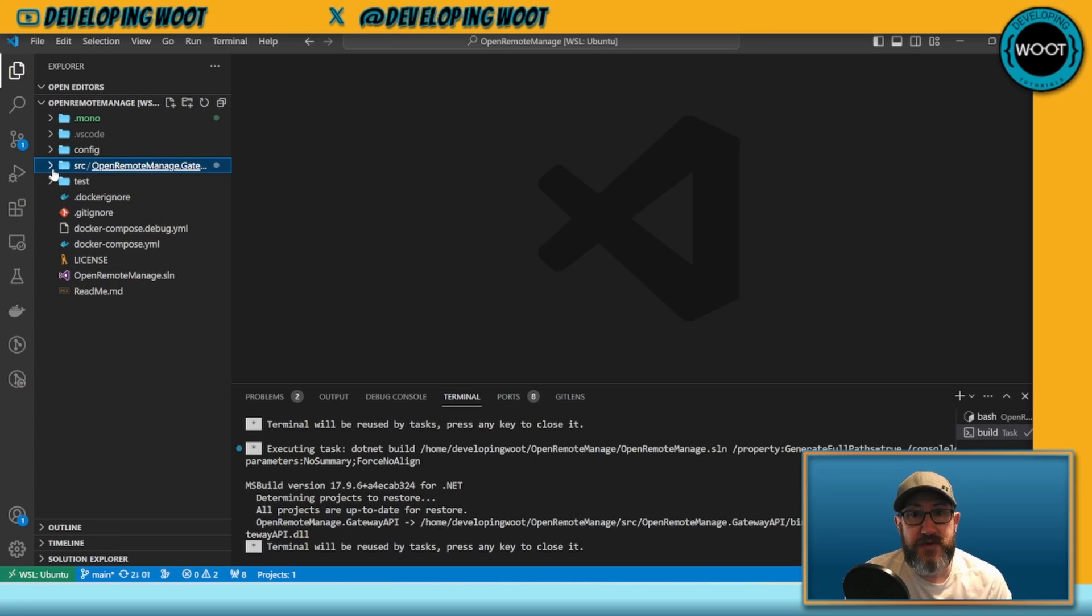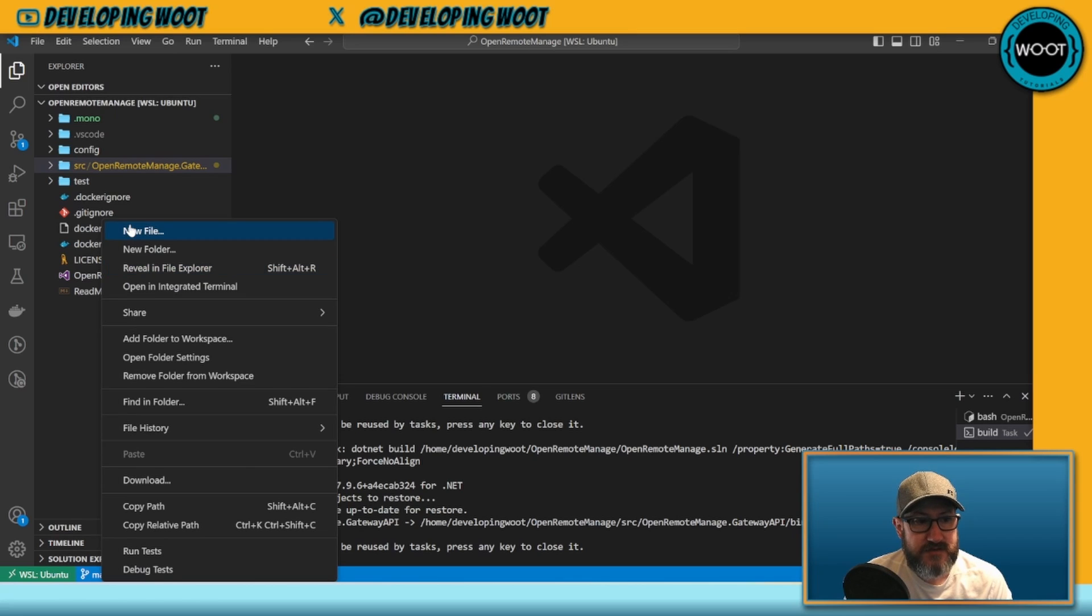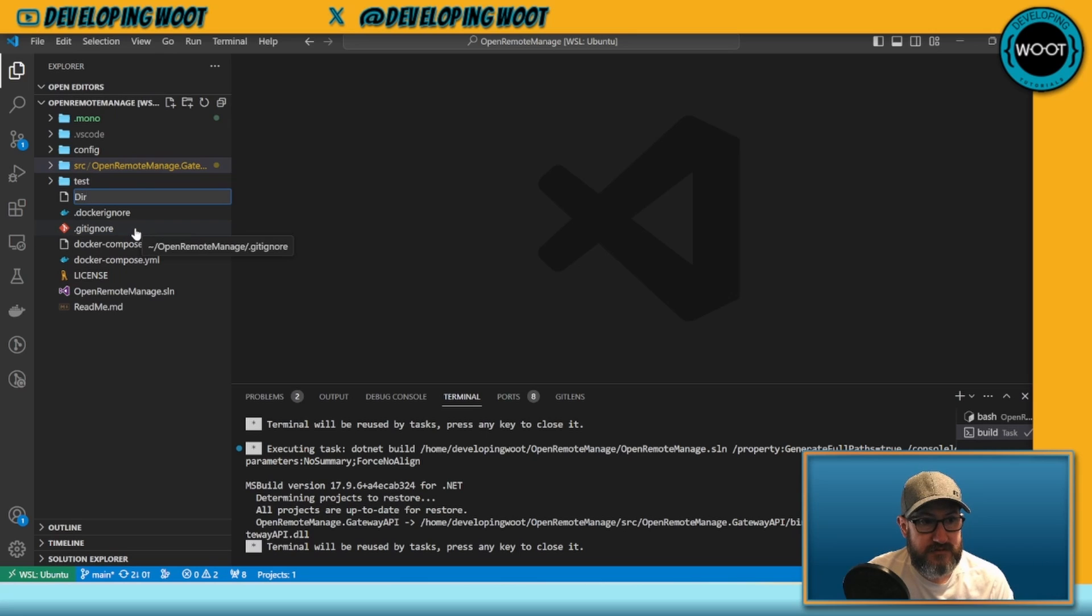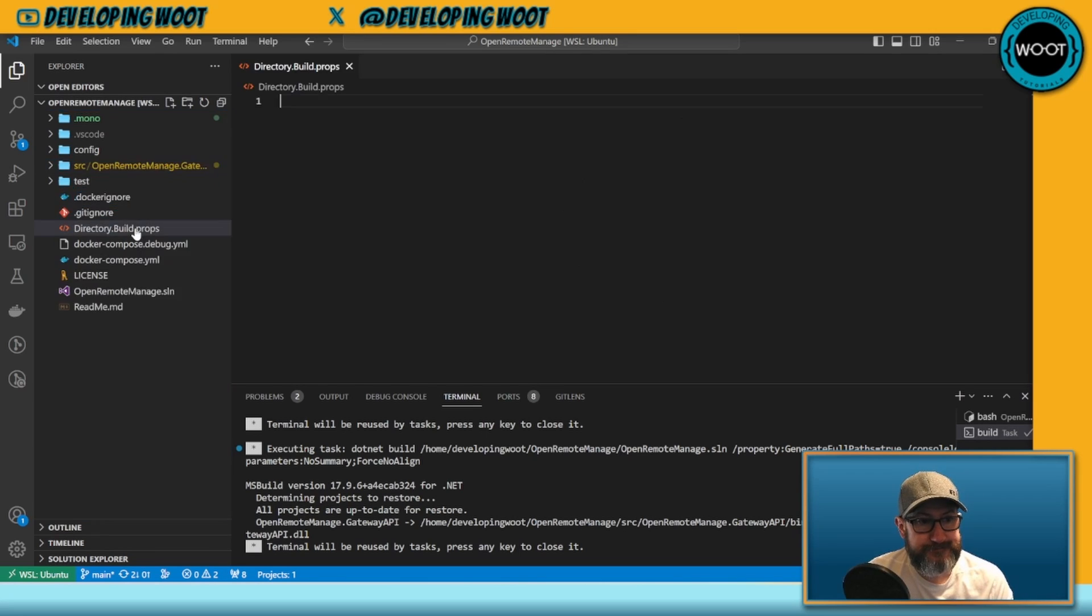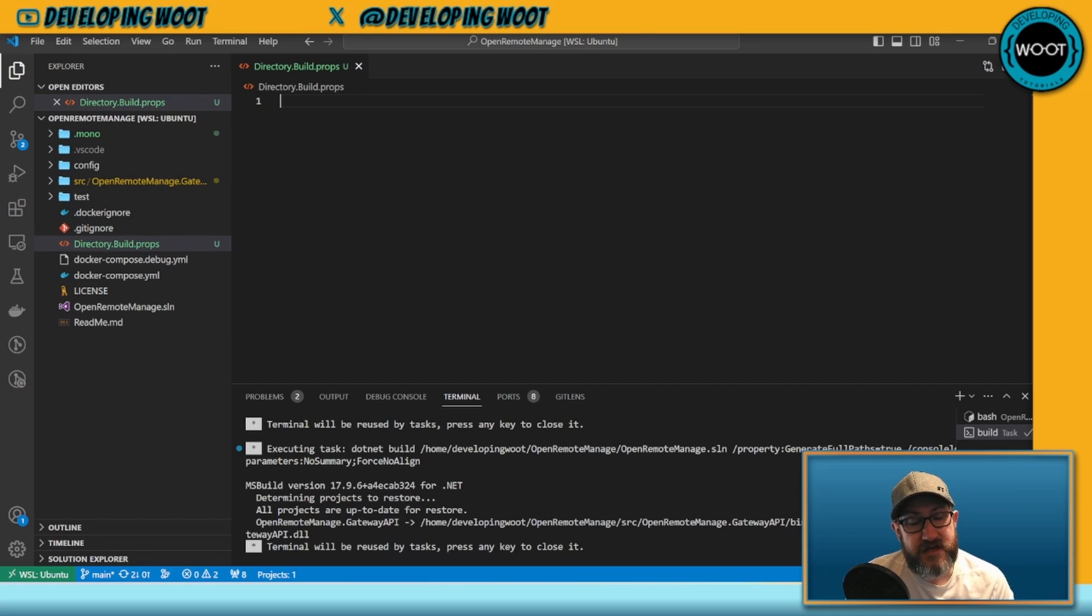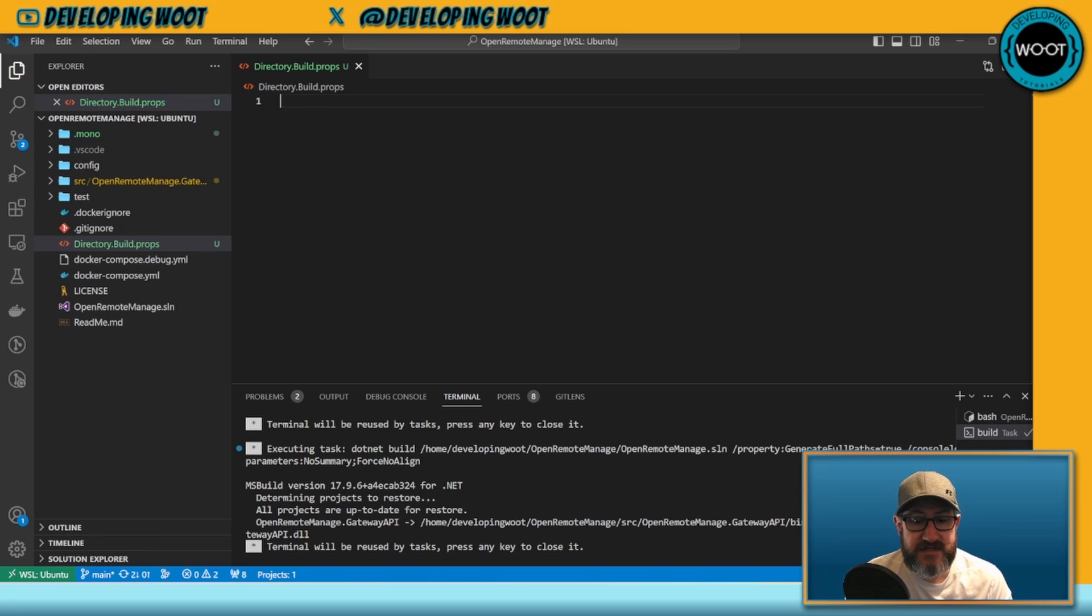What we're going to do now is set up our Directory.Build.props file. This will allow us to enforce code styling. I'm just going to create a new file, call it Directory.Build.props. In the GitHub repo you can find this file and copy and paste the contents. I'm going to go ahead and do that now and then I'm going to tell you what each of these things does.